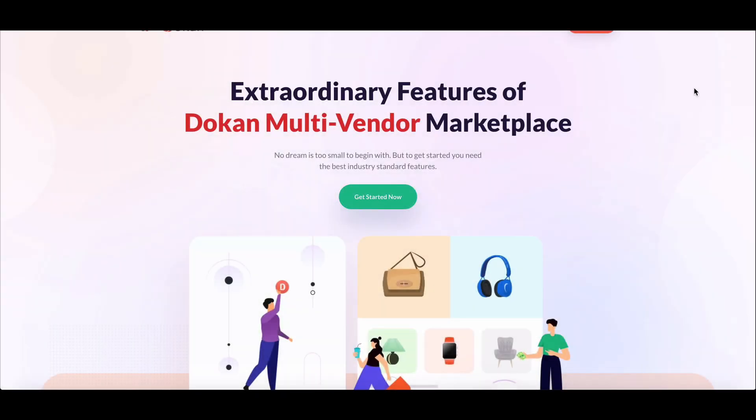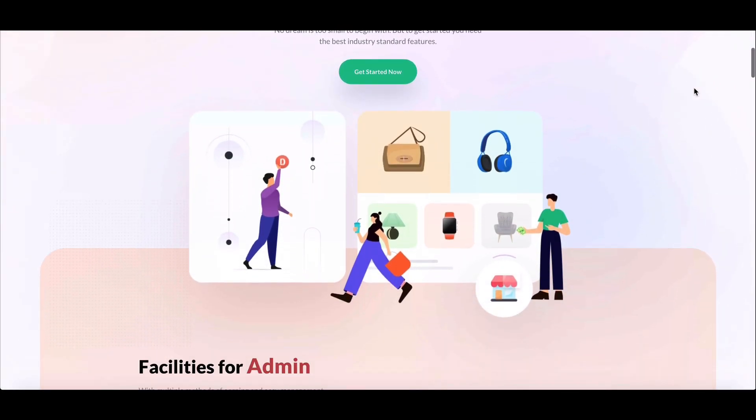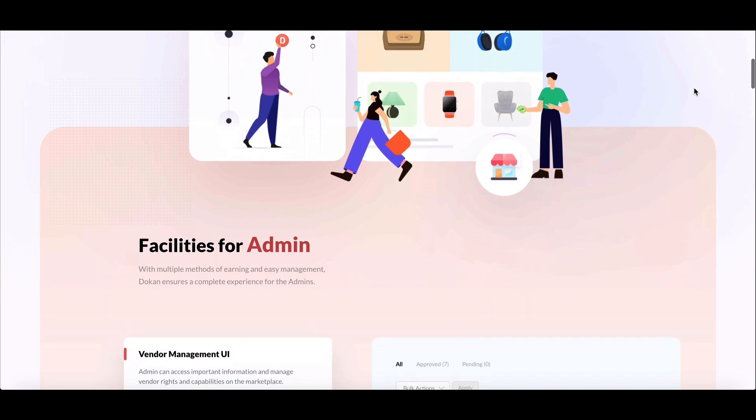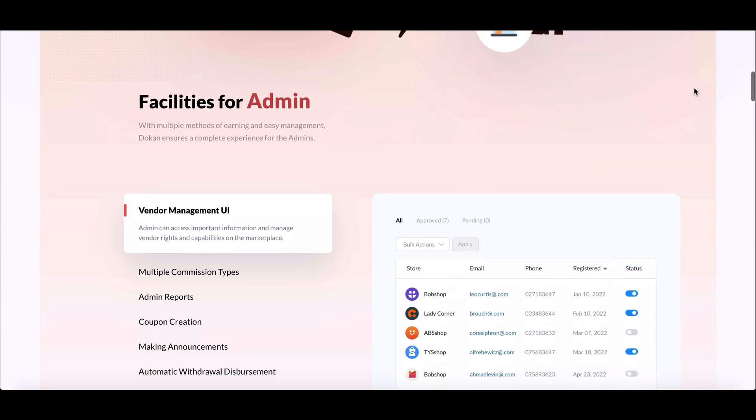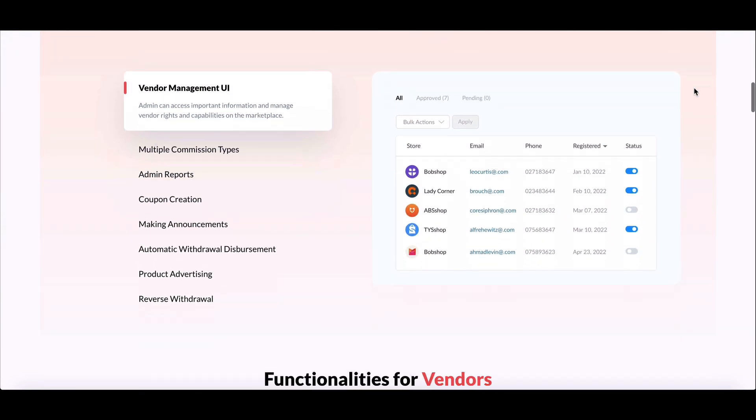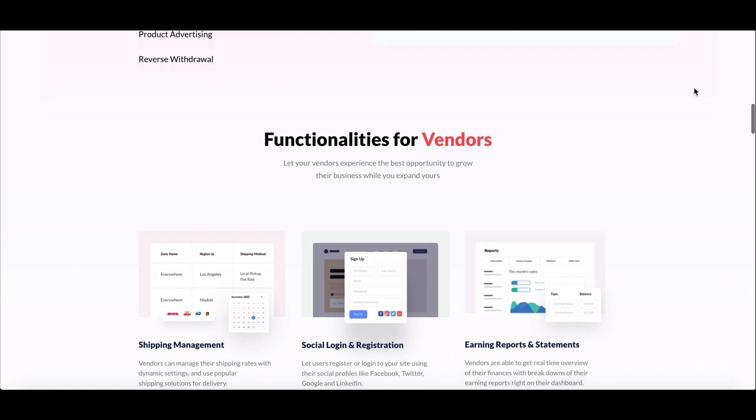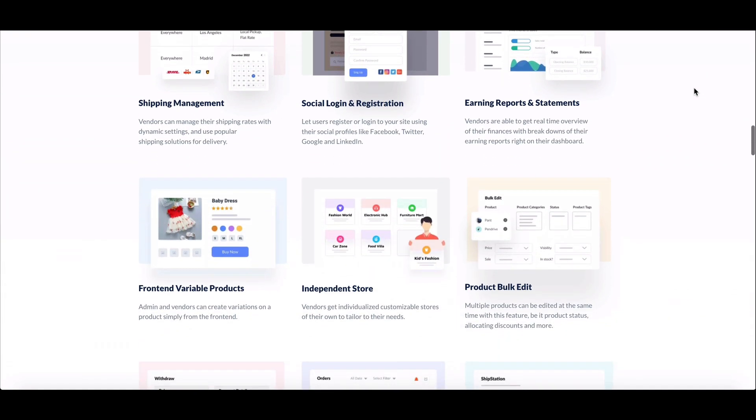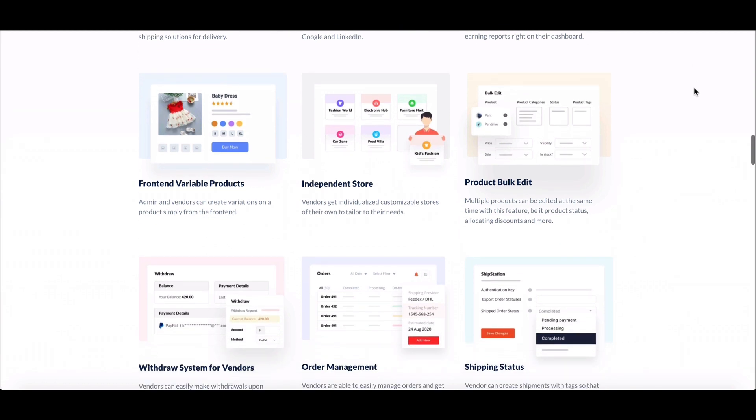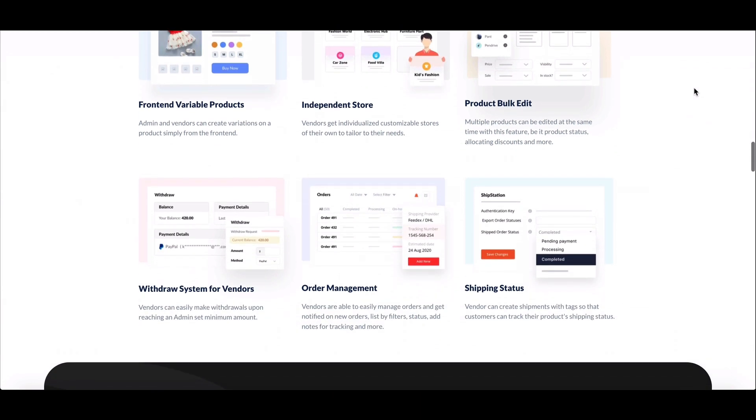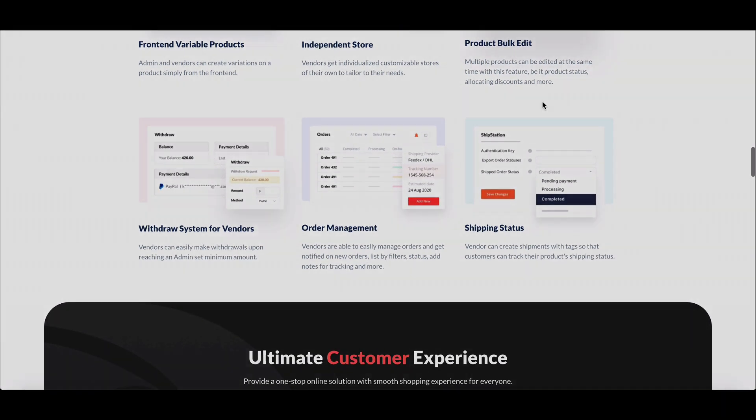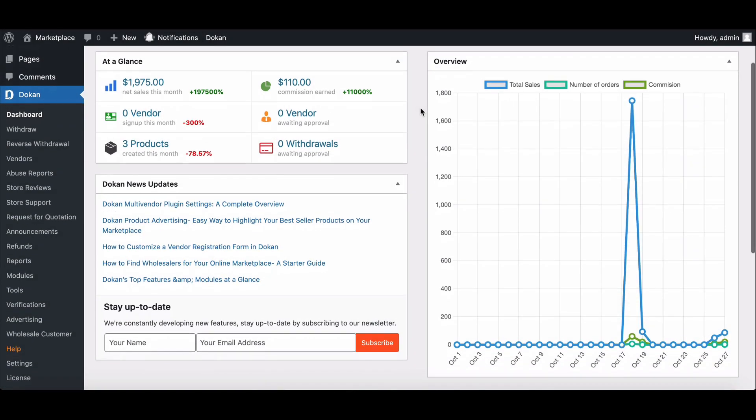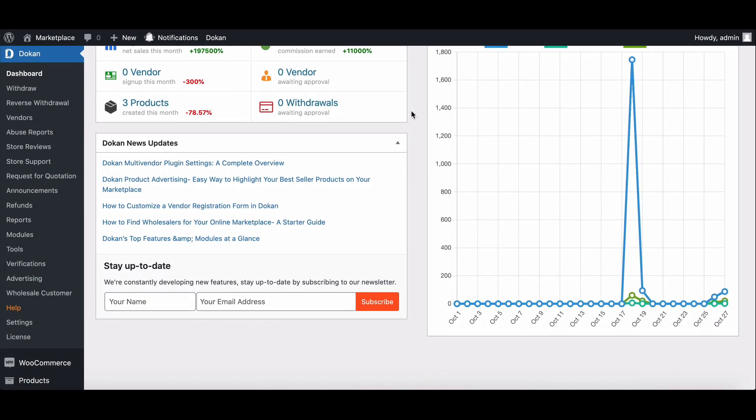Monitoring the shipping status is an important feature to have on a marketplace. With this feature, admin, vendor, and customers can monitor the latest status of the order. Dukan also has this feature, so in this video we will share how to configure and use the shipping status feature.